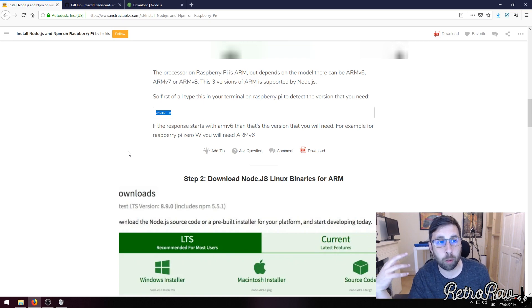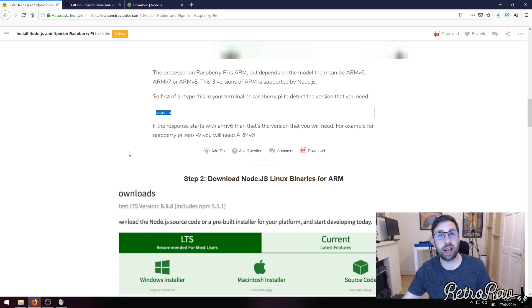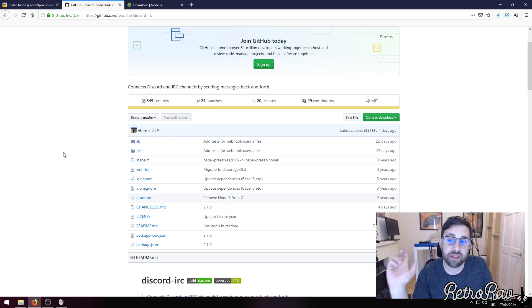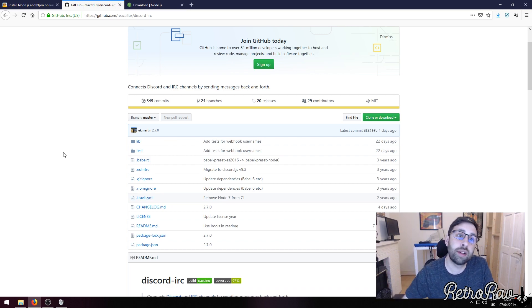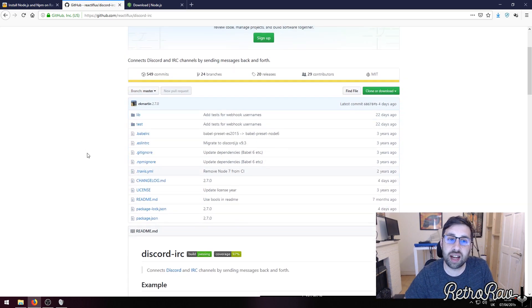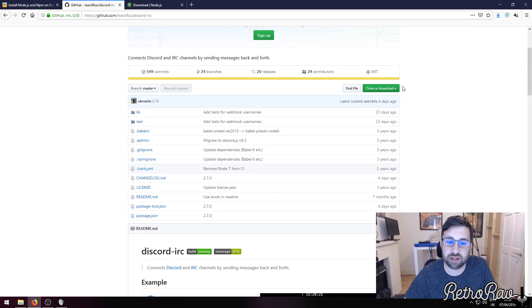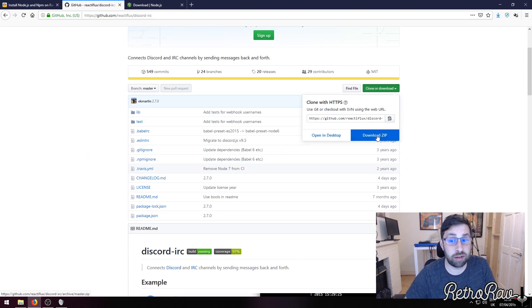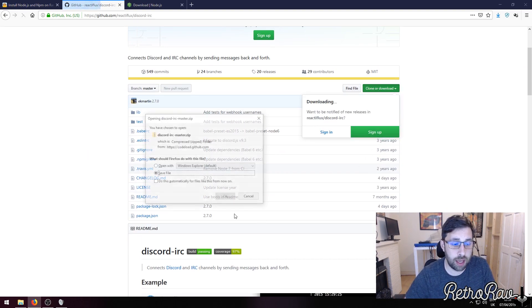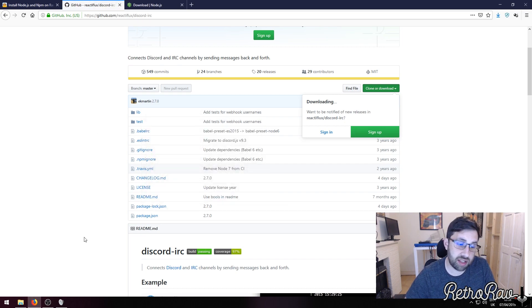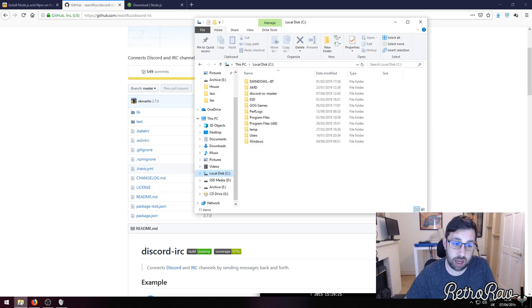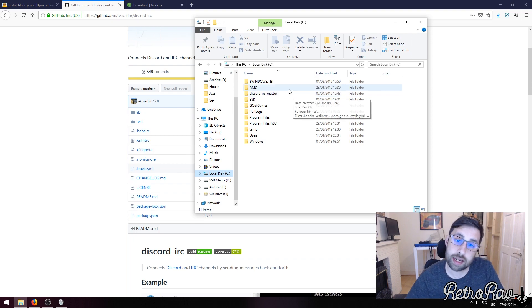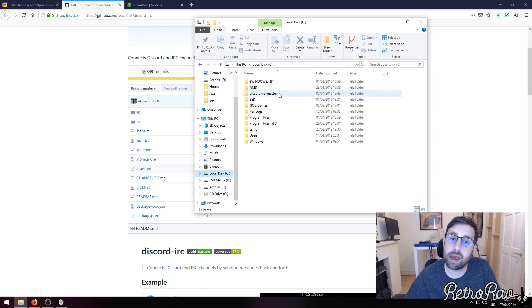Then you need to install Discord IRC. This is the latest version of Discord IRC - you download the zip and just shove it onto your hard drive. I have shoved it on my C Drive just to make it easy. Here is the Discord IRC folder extracted.